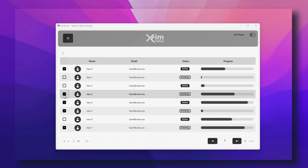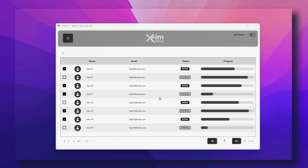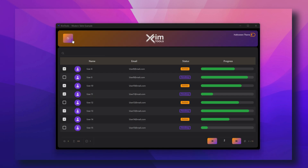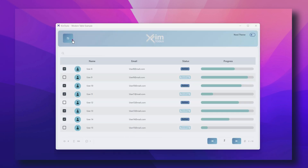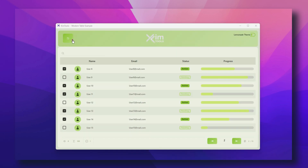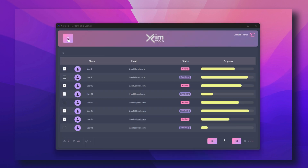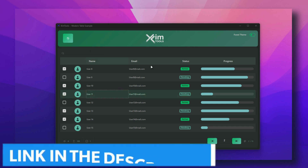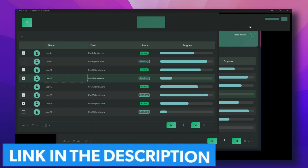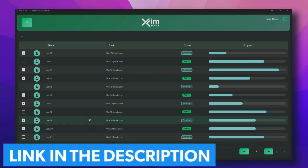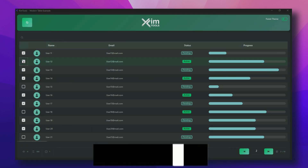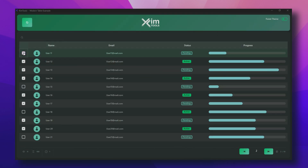The table is where the magic happens. Each row is a self-contained component — an icon, a gradient avatar, a username, email, a live status badge, and a smooth progress bar. Everything rendered natively. No custom paint hacks. No external libraries.